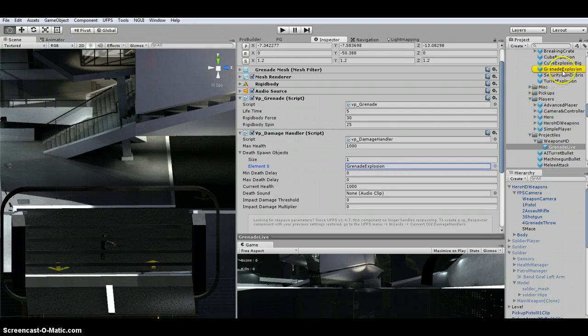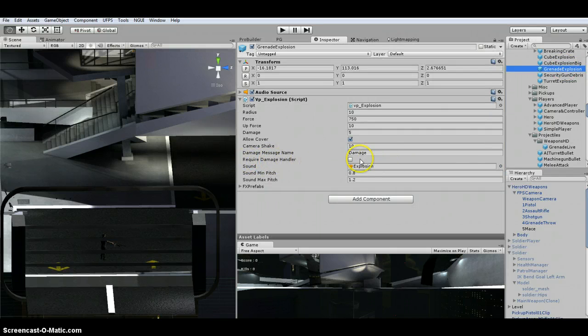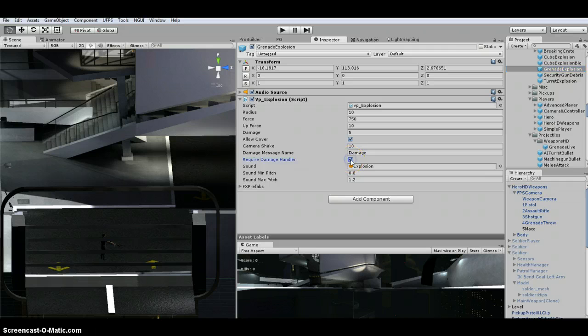And then on the grenade explosion, since I'm using shooter AI, I turned off this required damage handler. So it was checked. I just turned it off.